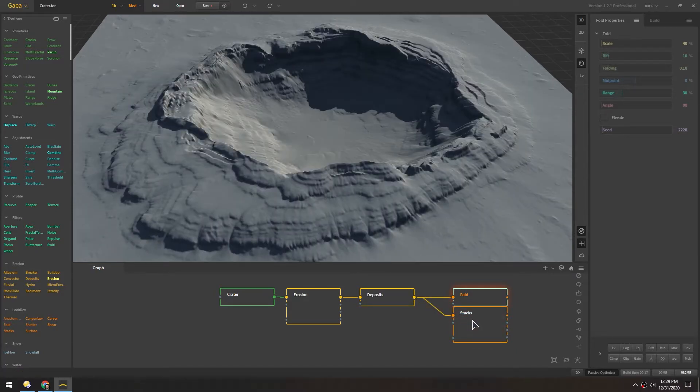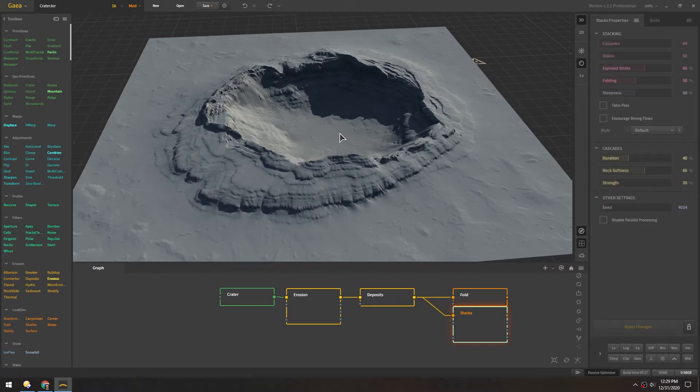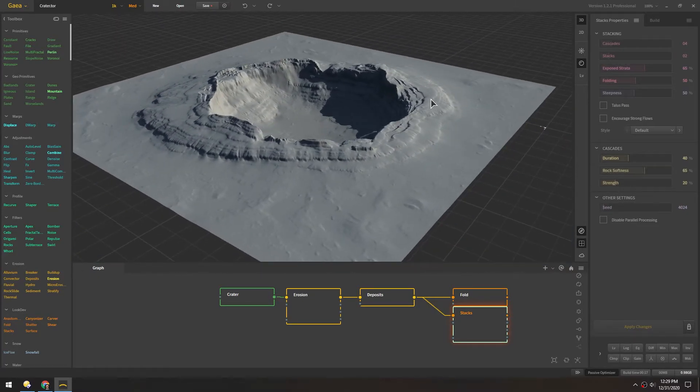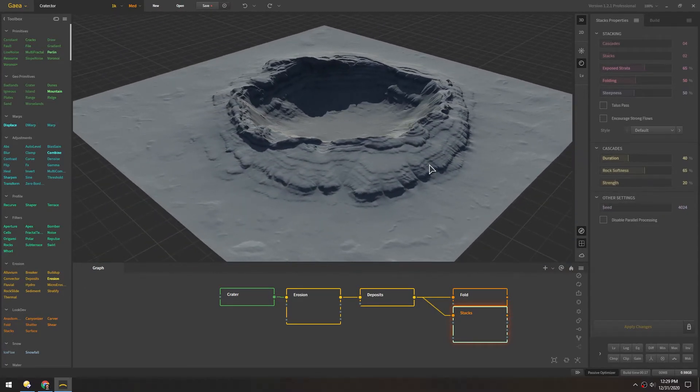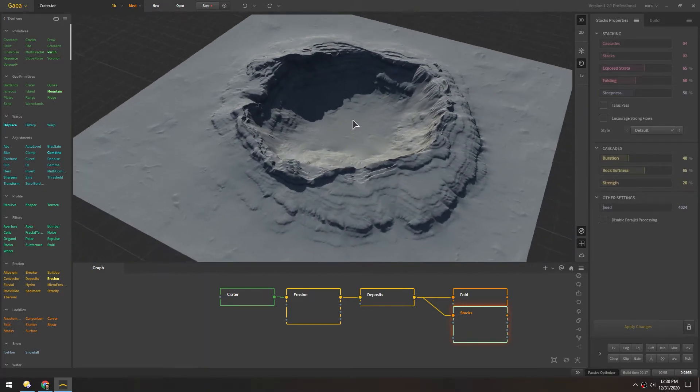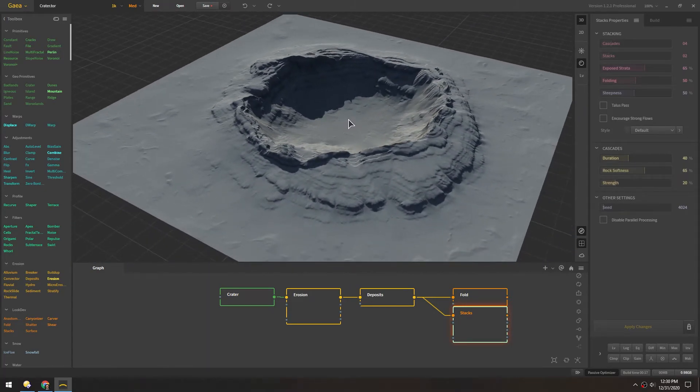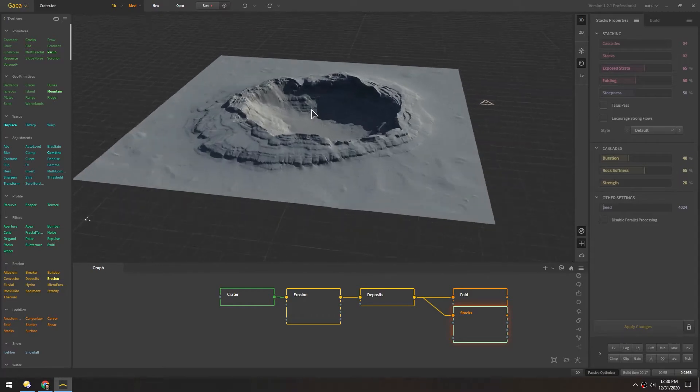And stacks is kind of similar in a different way where instead of kind of mushing it together, it really just adds these striations kind of like in a desert area. So you get this really cool almost like lava flow looking stuff.